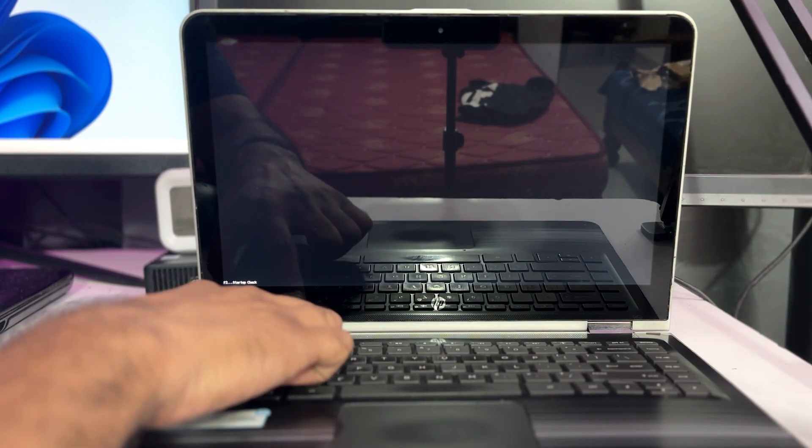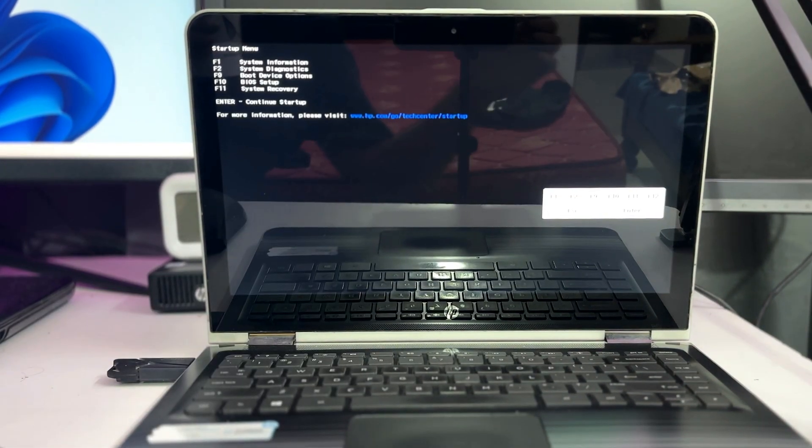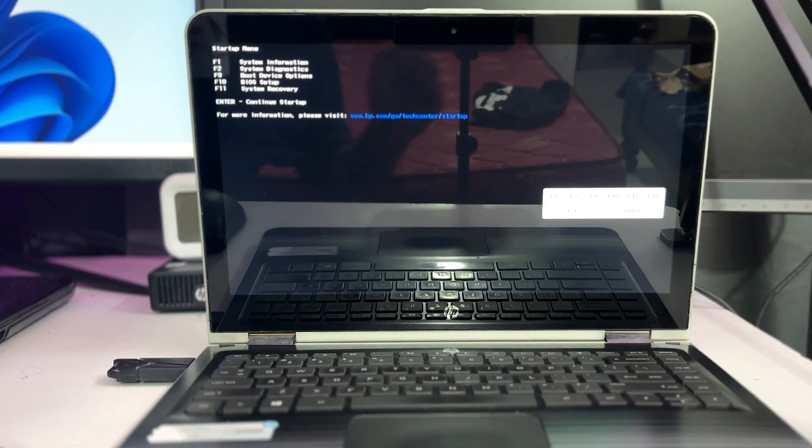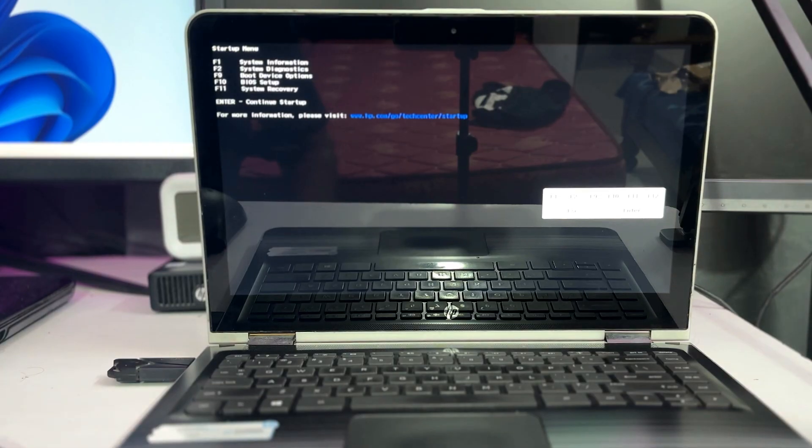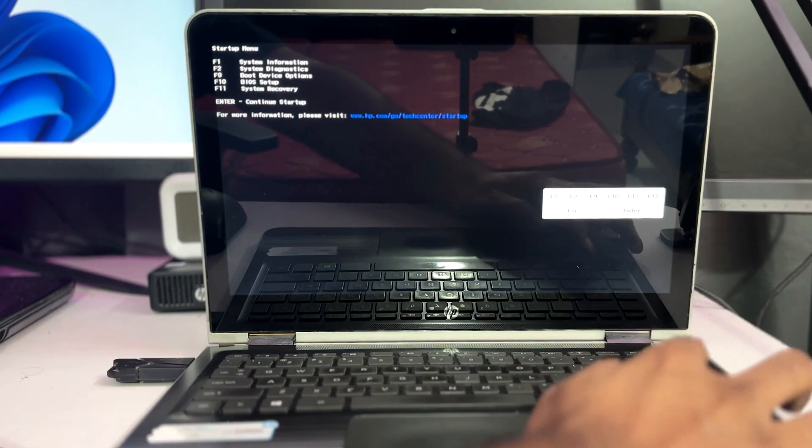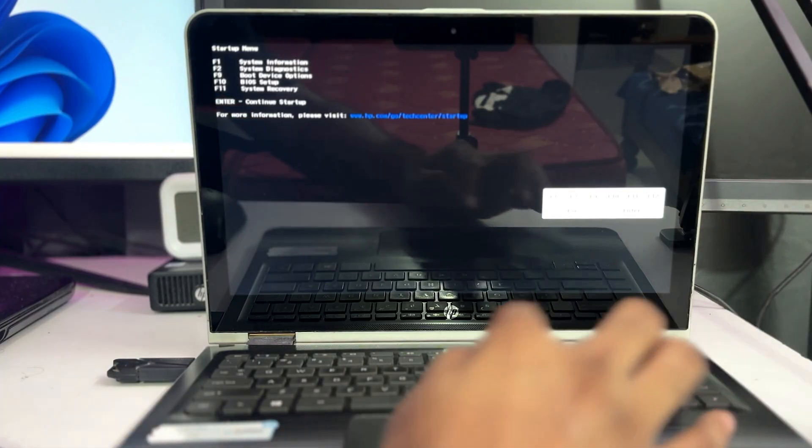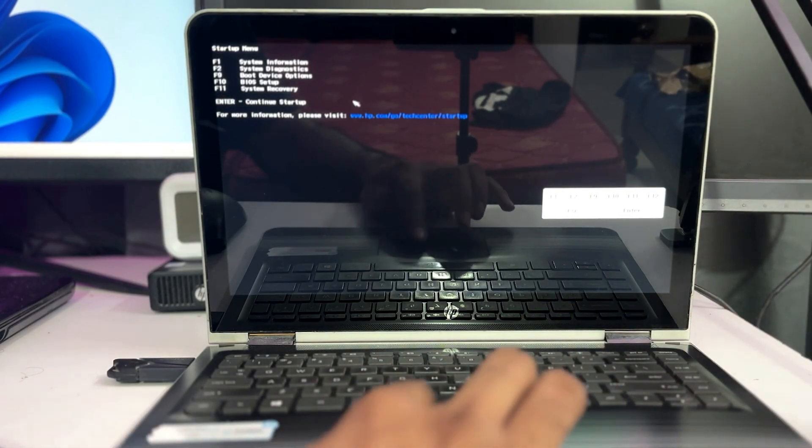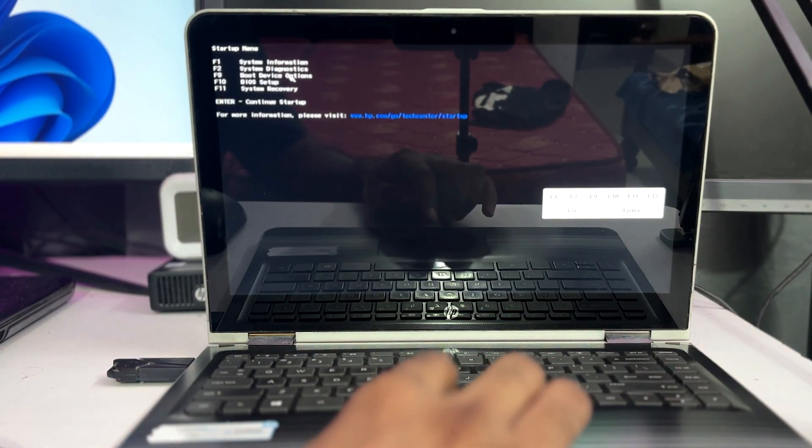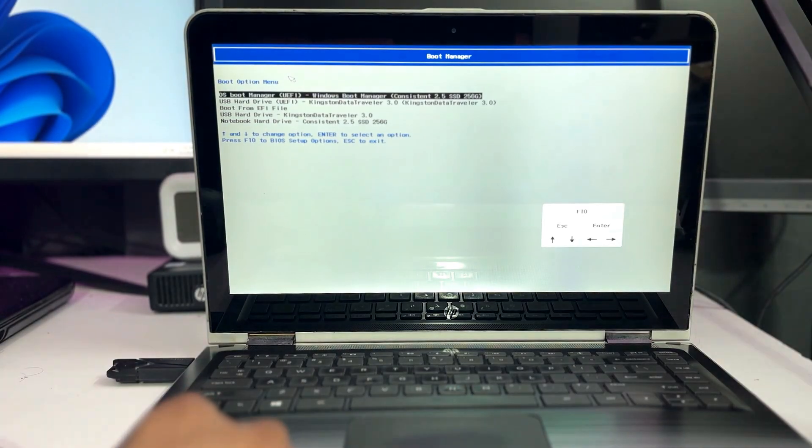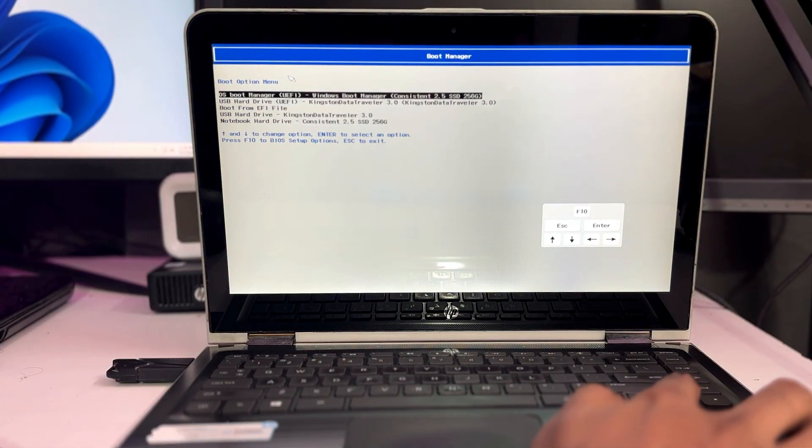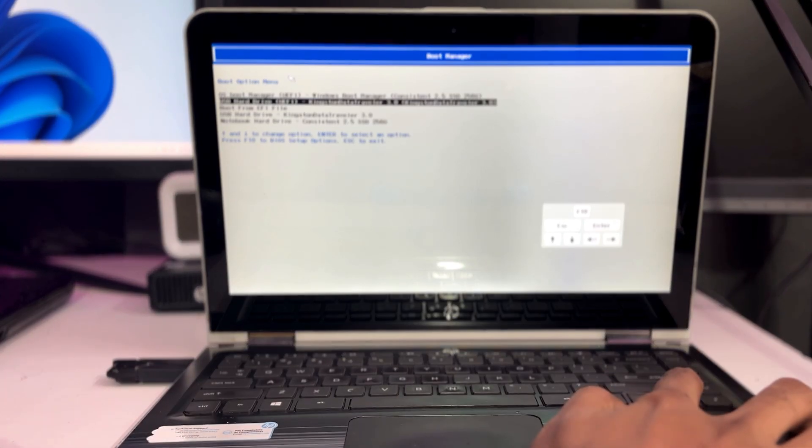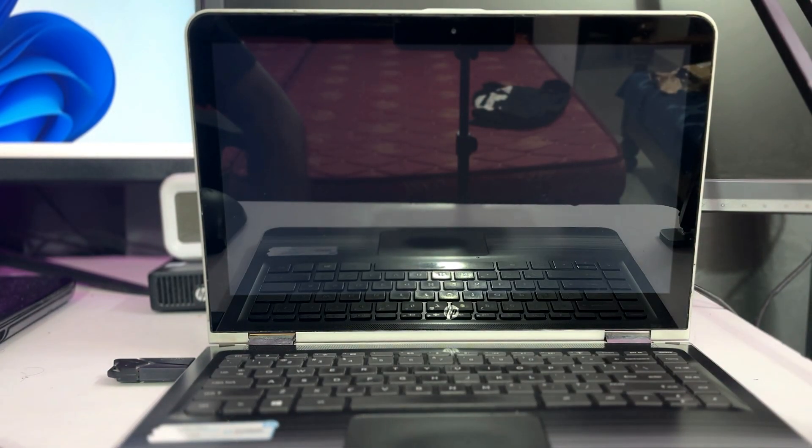Now once the computer gets shut down and the moment it comes up, you will have to tap probably the F2, F10, escape key depending on your manufacturer to change the boot priority order. On my end I will be using the escape key and it says startup menu and it says for boot device option you need to press the F9 key. So I will again tap on F9, then it shows me all the available devices to boot and I have to choose my USB here that is on the second number, USB hard drive Kingston.